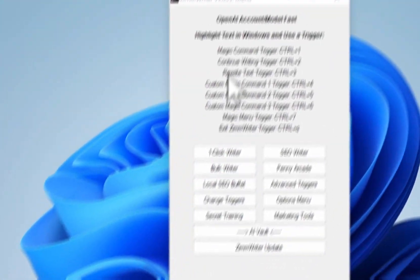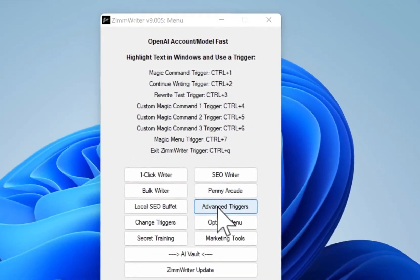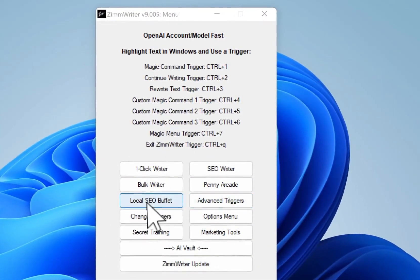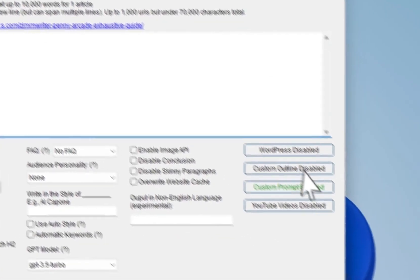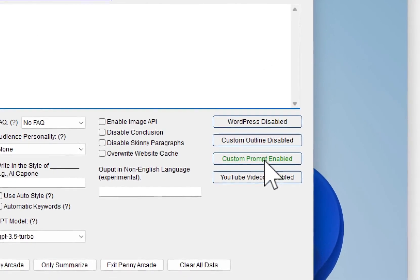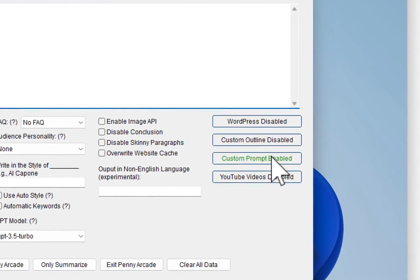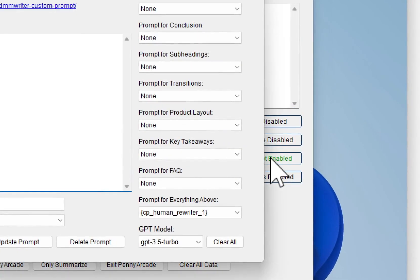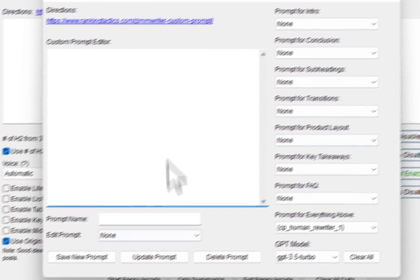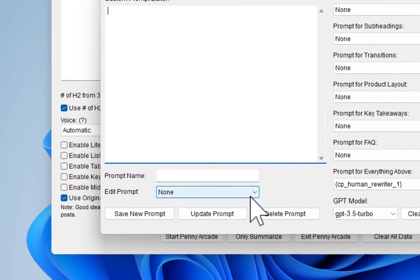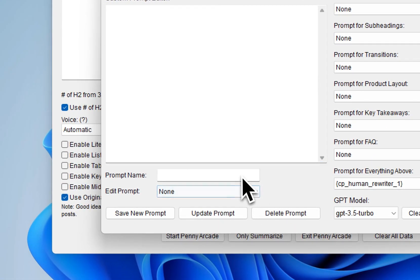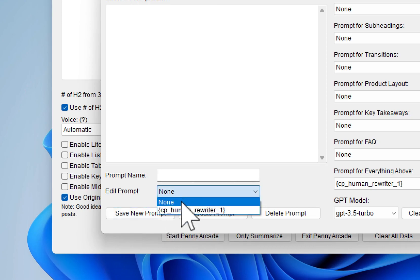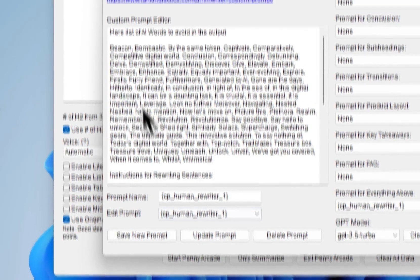So you're in Xim, you go into, let's say you're doing Penny Arcade. You click on custom prompt and I already put the prompt in, but if you have one, you just name it and save new prompt, but it looks like this.